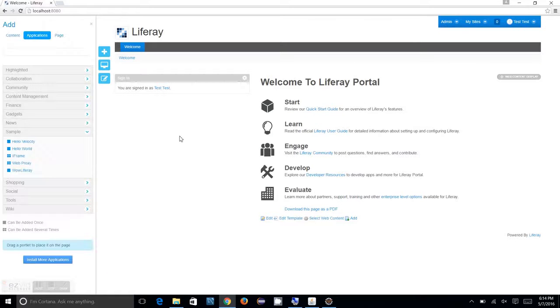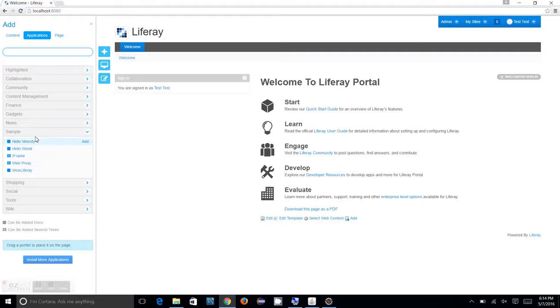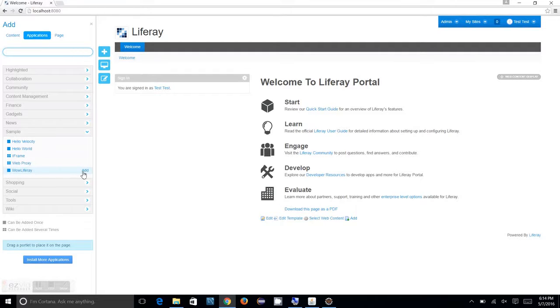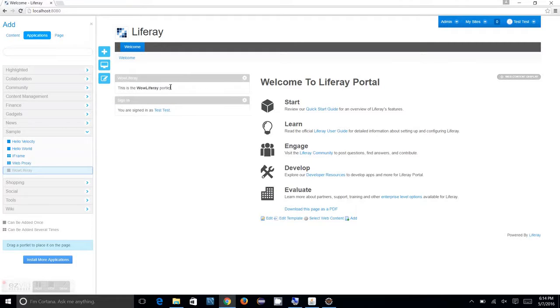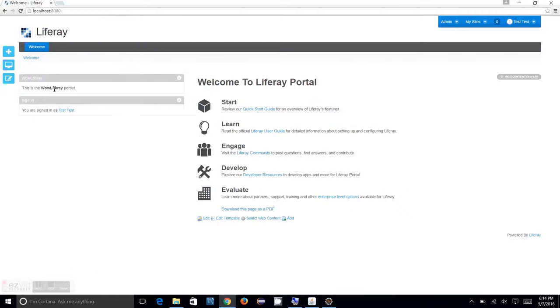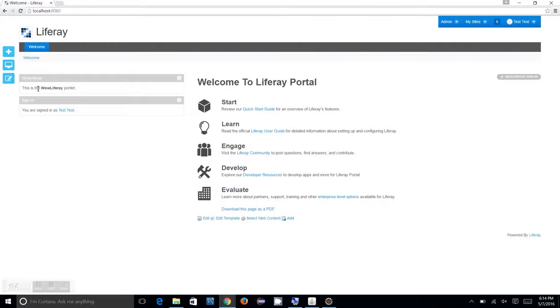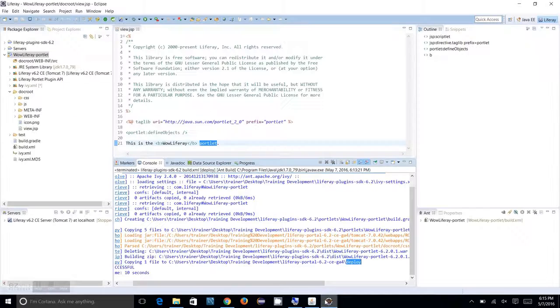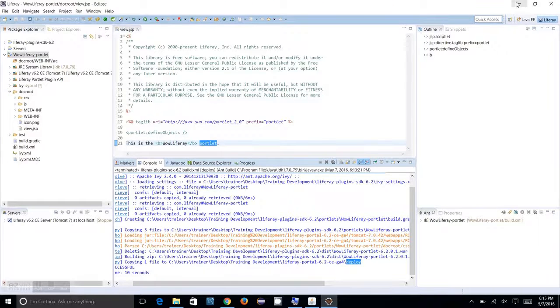At this time, if you go to your portal and you open up your applications, you will see the Wow Liferay is deployed and shown up here as a plugin. Just click on Add. You will see the Wow Liferay portlet displayed on that JSP is displayed on your portal. This statement given in the view.jsp has successfully worked on your portal page.